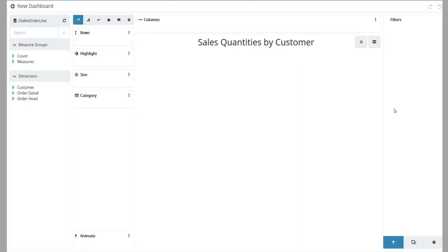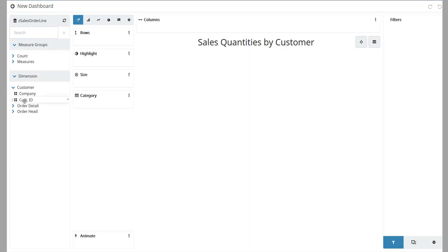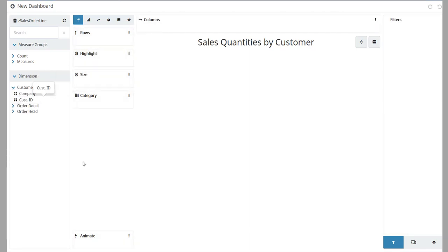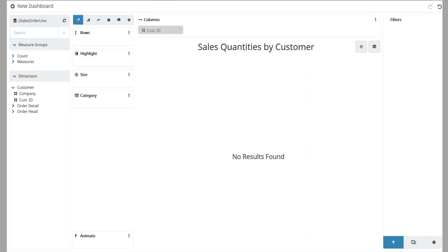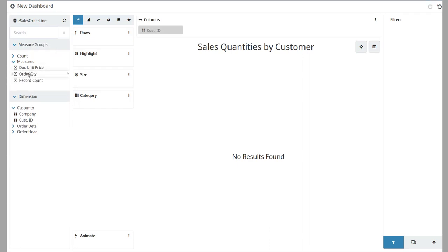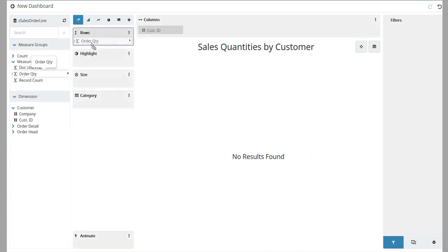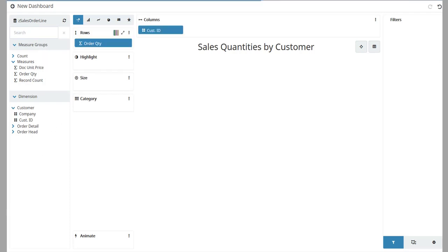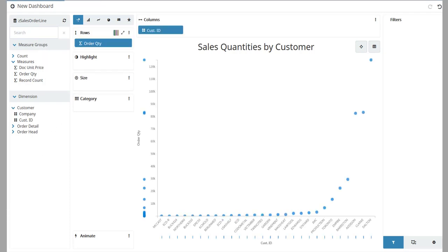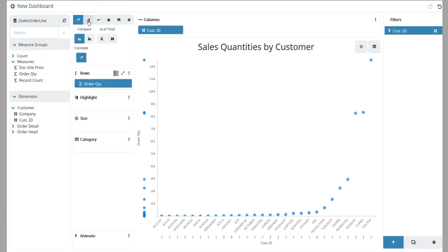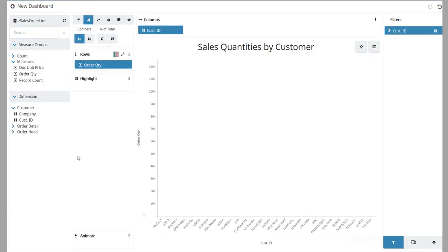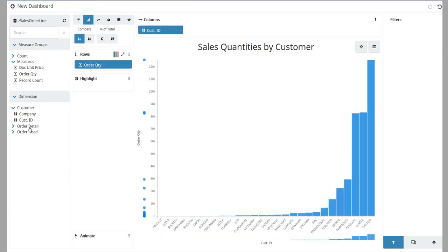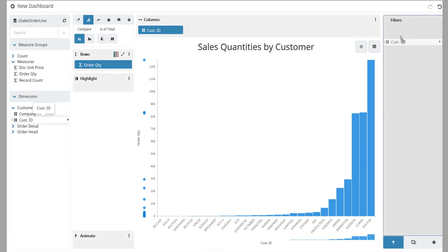Define the rows and columns for this view. Click and drag the Customer ID dimension to the columns. Expand the Measures node. Click and drag the Order Quantity measure to the Rows box. Change the visualization to a bar chart. Now add the Customer ID dimension to the Filters pane.